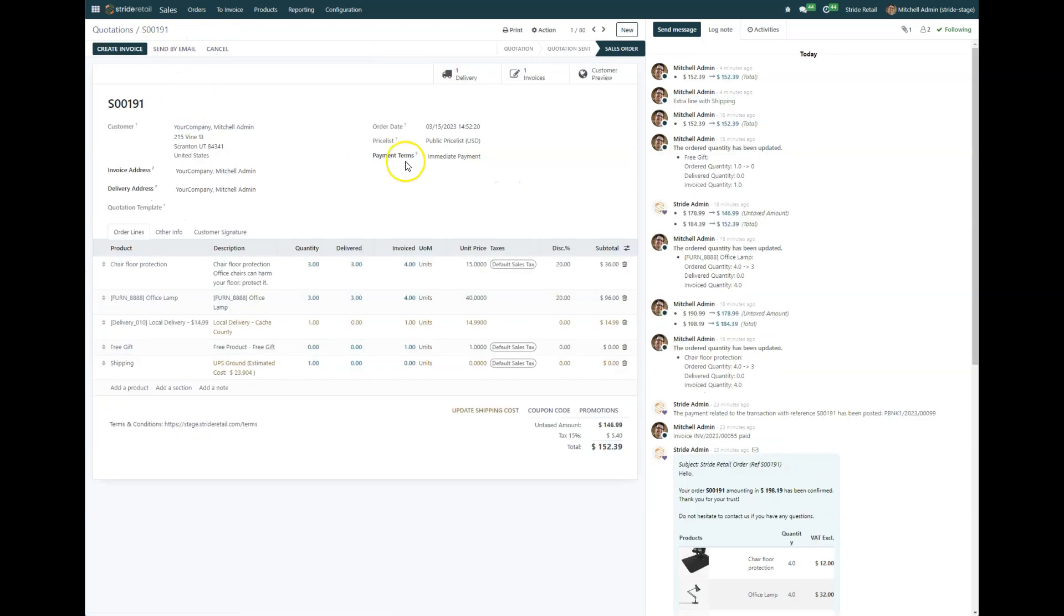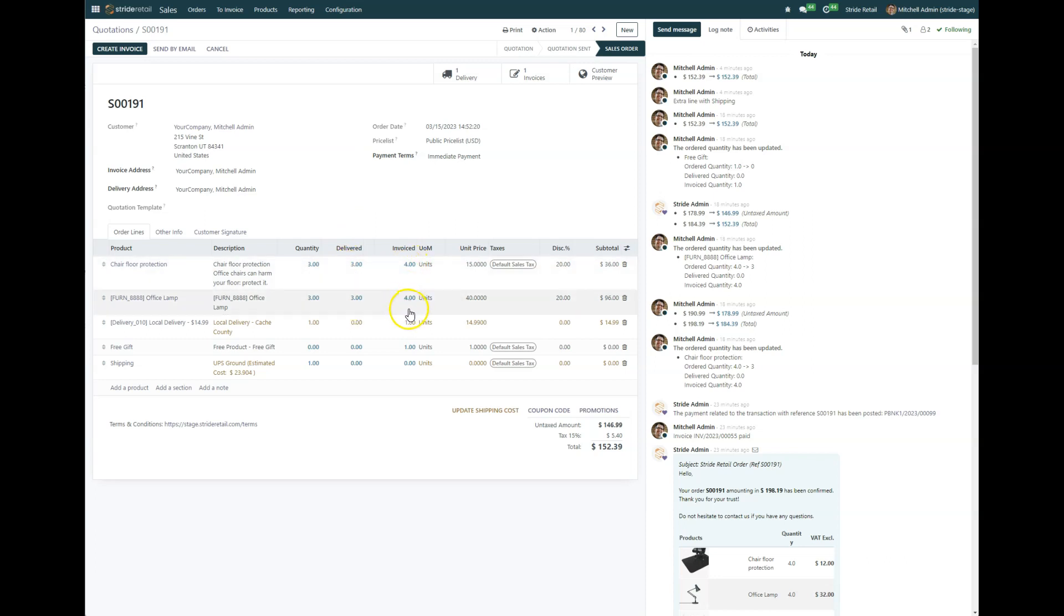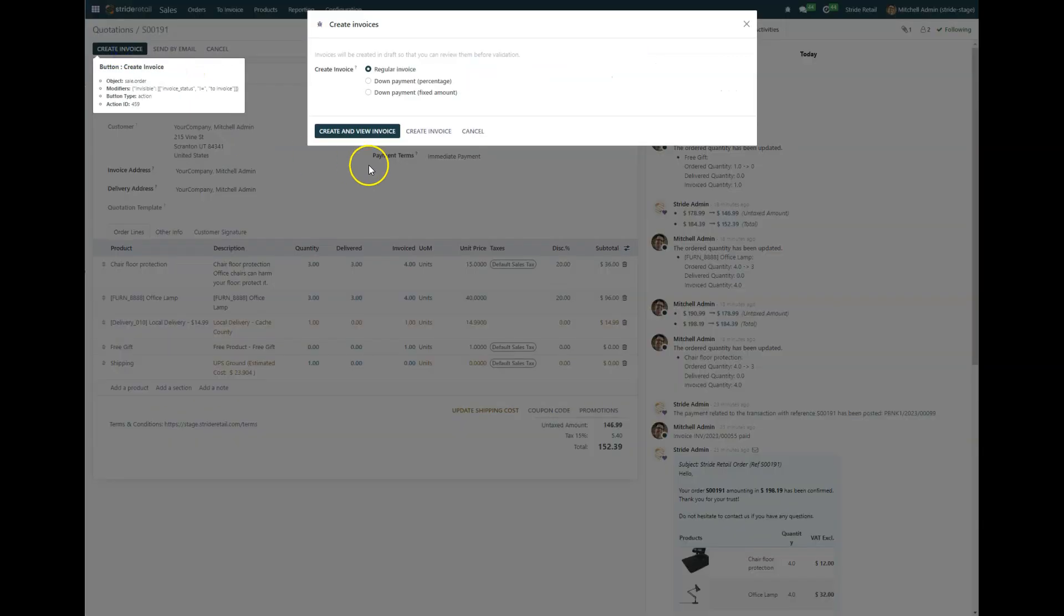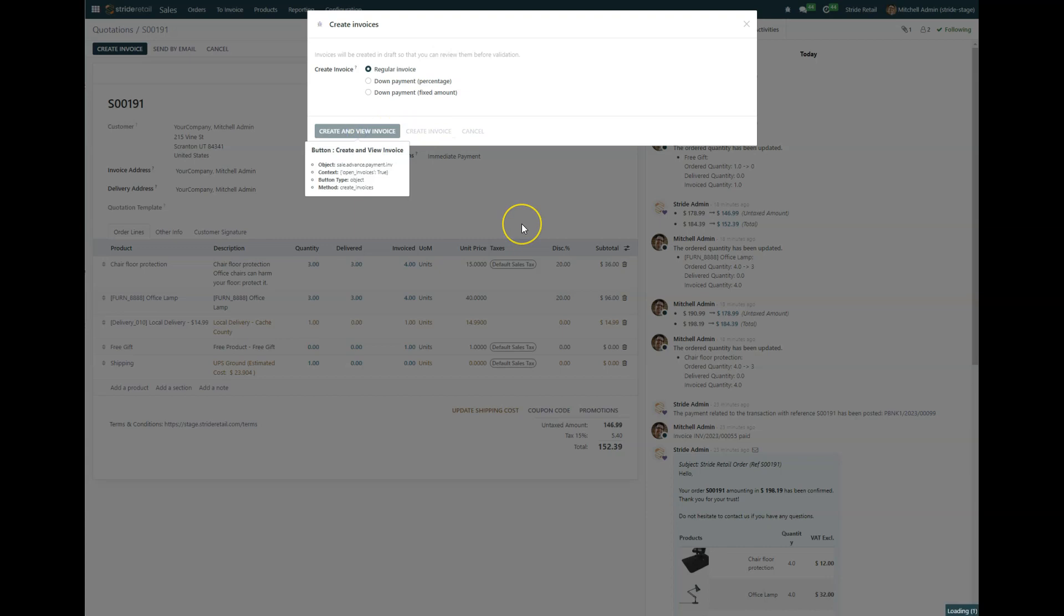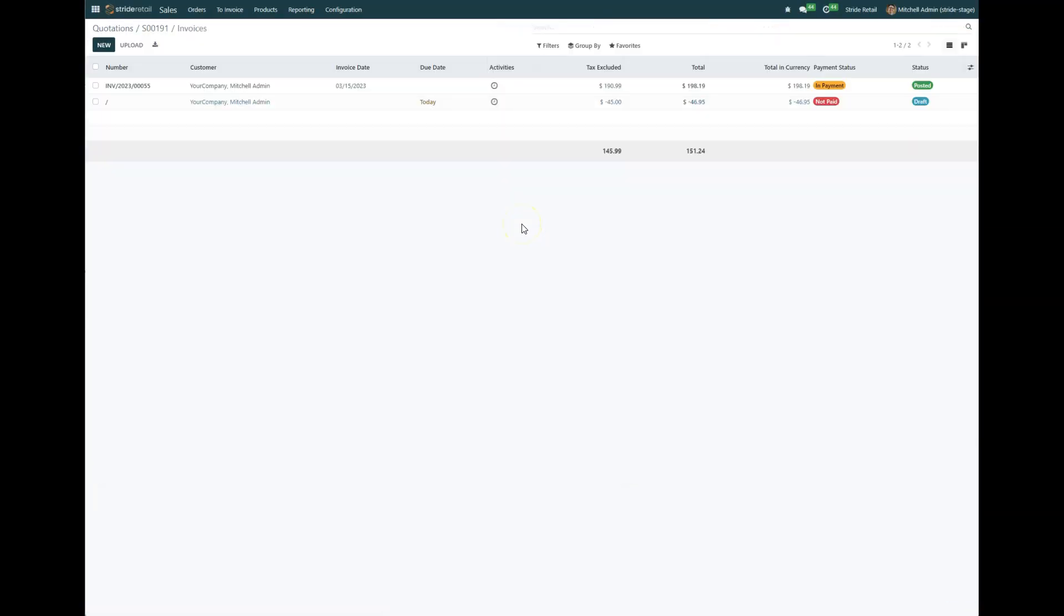And you'll notice now that I have a delivered quantity of three, but they were invoiced for four. So I'm going to go ahead and create an invoice and we're going to create and view that invoice.